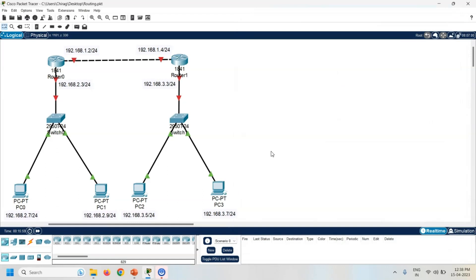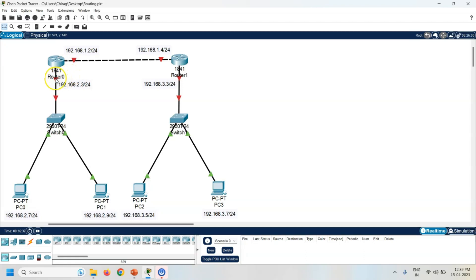Next task is assign the IP address to the router interface. Now check the interface. So here both the routers are connected with the FastEthernet 0/0 interfaces. So same way, check the other interface of the router.